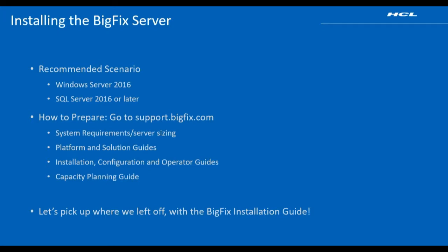You may have additional questions or you may just be looking for additional information and we encourage you to visit support.bigfix.com where you can find the documentation that you need, including system requirements and server sizing, platform and solution guides, installation, configuration, and operator guides, and capacity planning information.